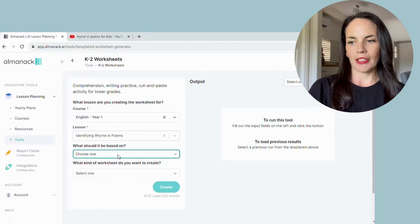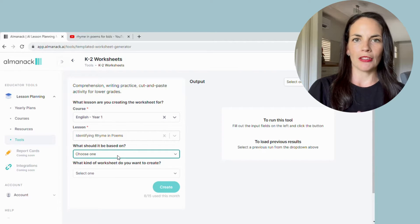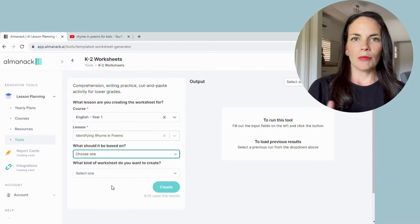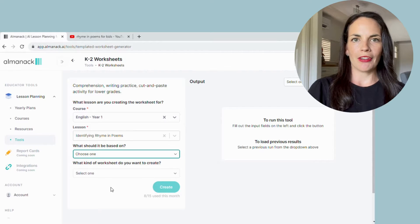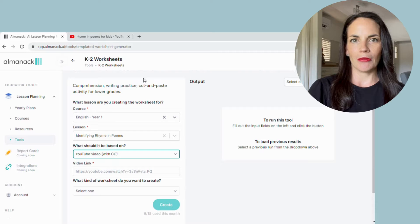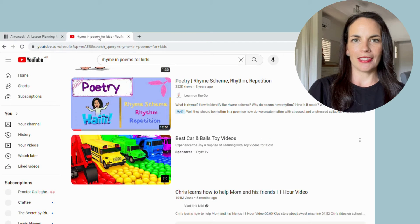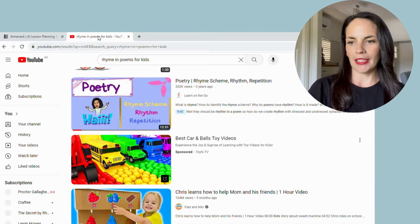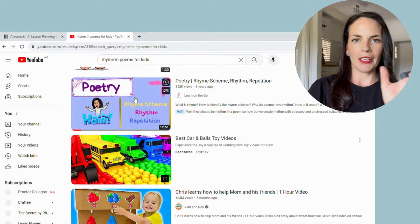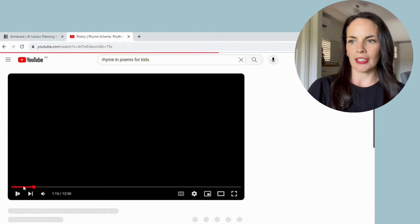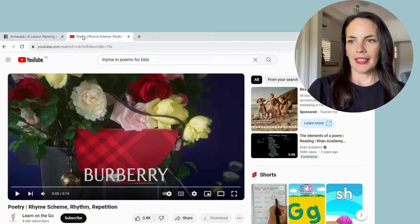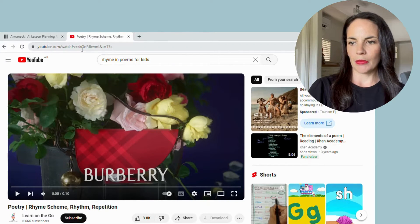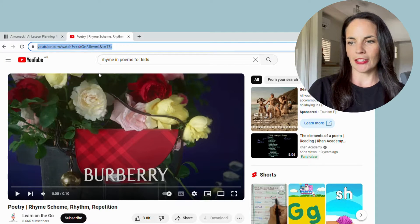And today we're going to be using a link from a YouTube video, so I'll select that one. And to put that in, you simply go over to YouTube and we all have our favorite videos that we've used in the past that our students engage well with. And this video here is one that my students have enjoyed in the past. So you simply click on the video that you're wanting to use, go up to the top and copy this URL just like you would copy paste from a text. So copy that, head back over into Almanac, paste it in the video link section.